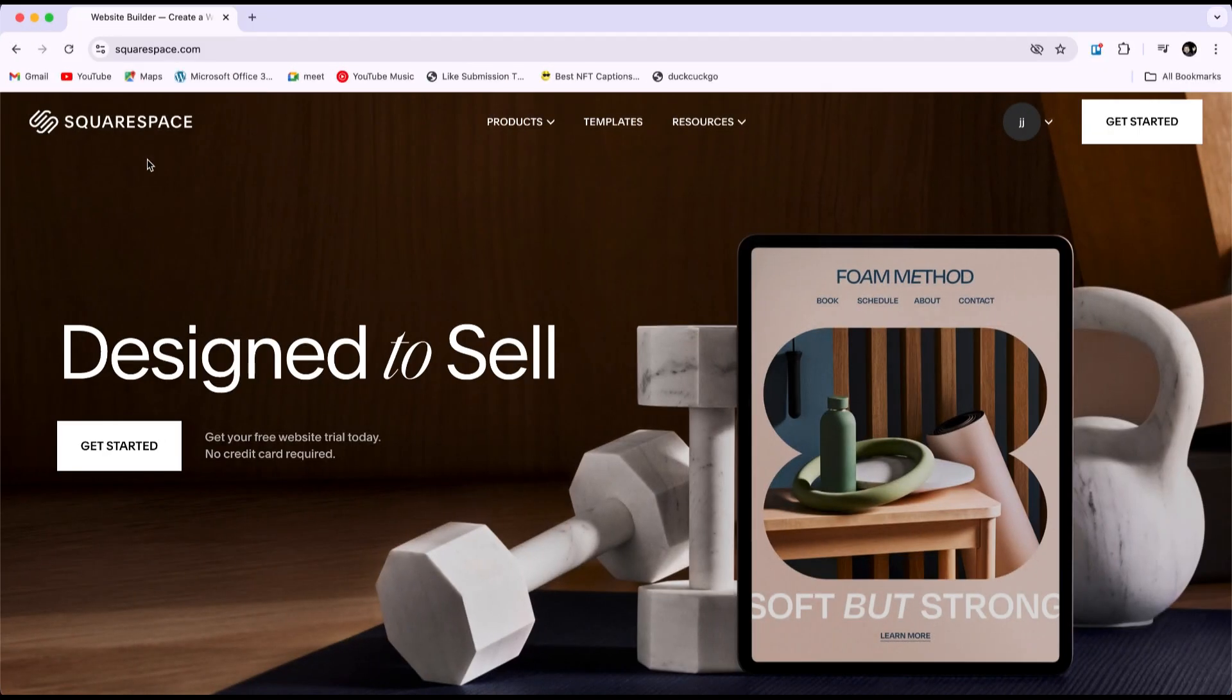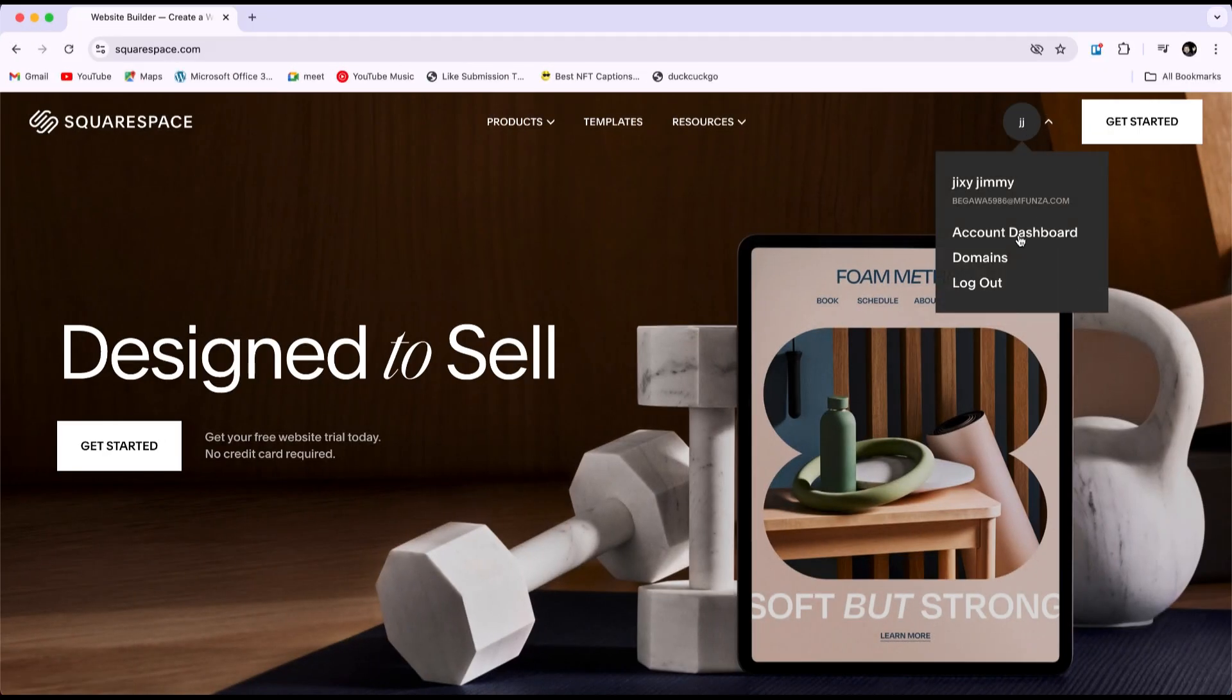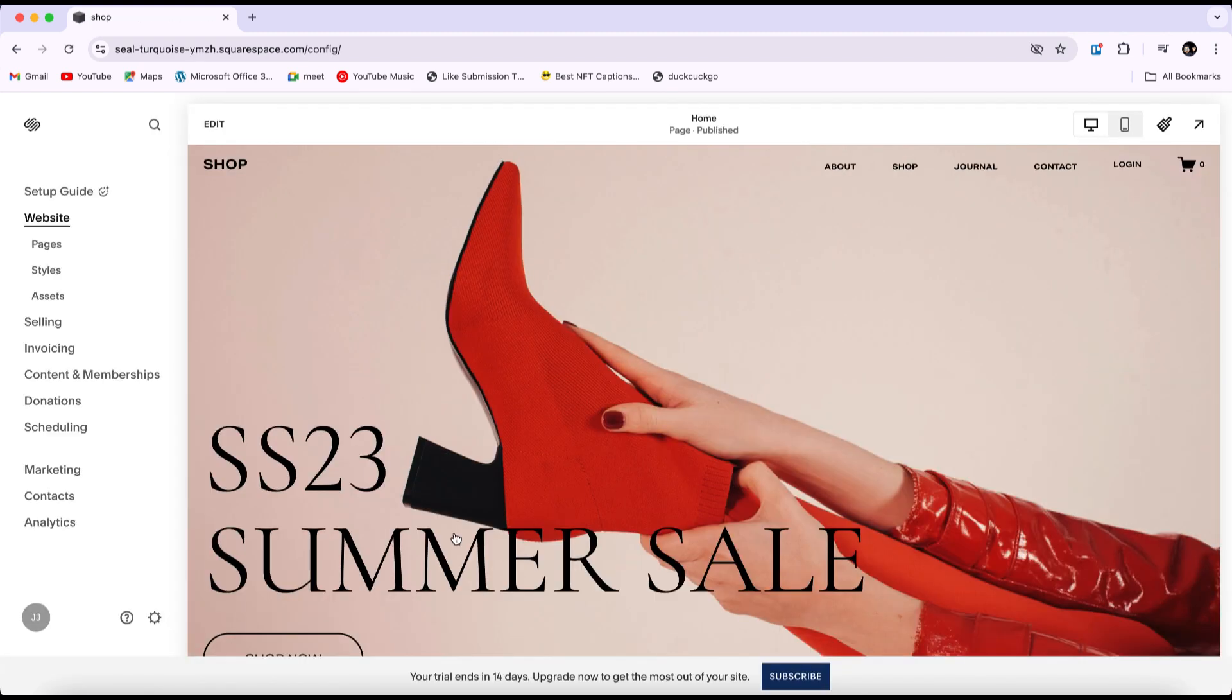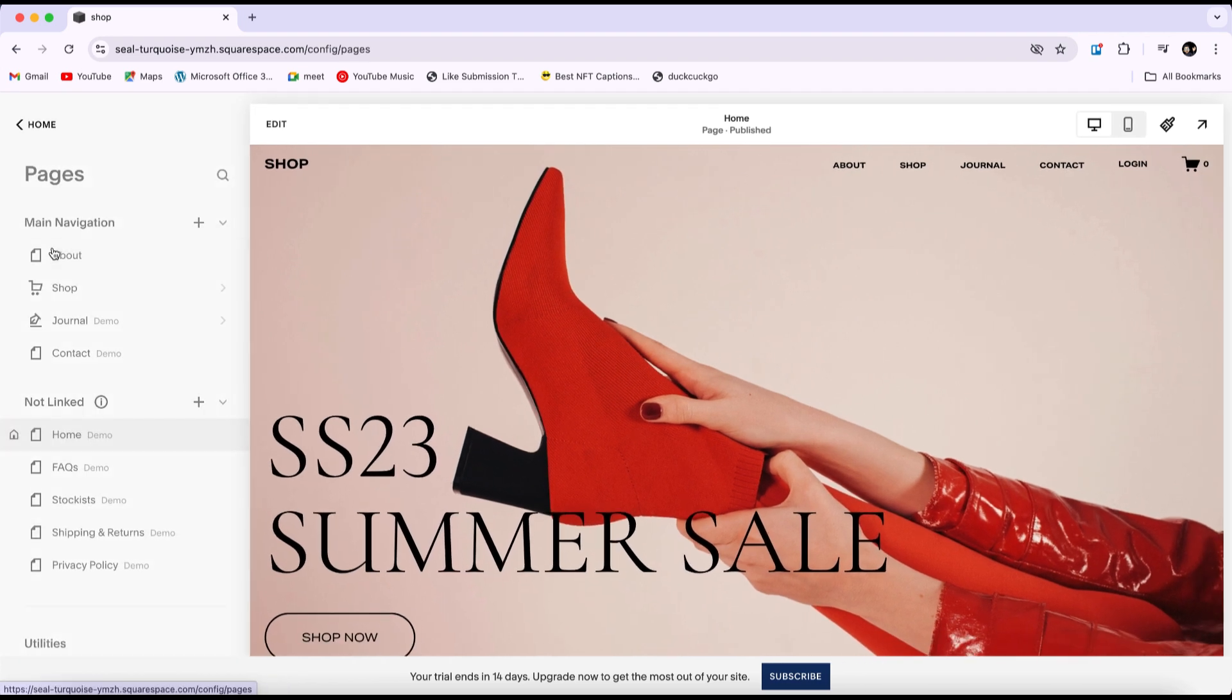First, go to the Squarespace website and log in with your account. Once you're logged in, go to your dashboard and select the website where you want to add a blog post. Once you're in the dashboard of your website, go to the home menu and click on Pages.